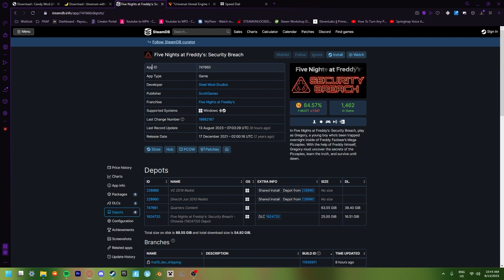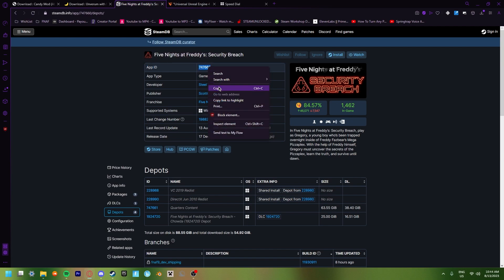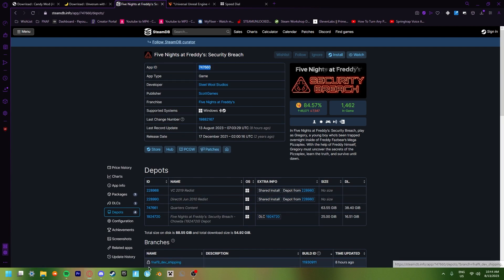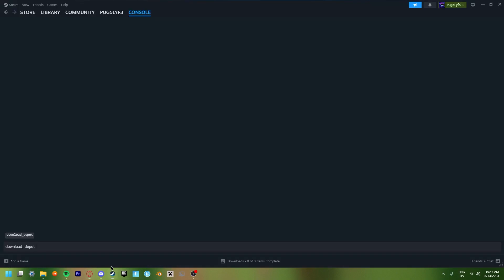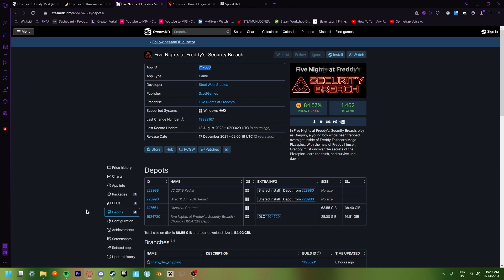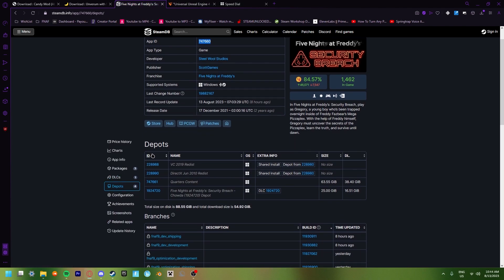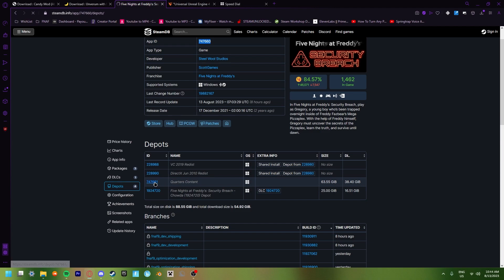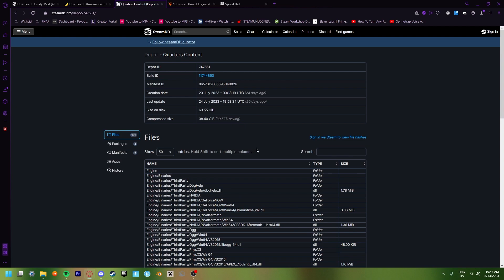Then you're going to want to look at this app ID in the top. And you're going to want to copy the app ID. Now you're going to want to go back into Steam, paste that app ID in. Now click space. So we're also going to need another thing. Go down into where it says depots, and you're going to want to click on the quarters content ID on the left. Once you click that, you get this.